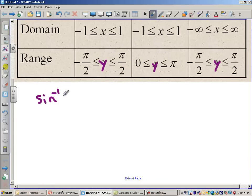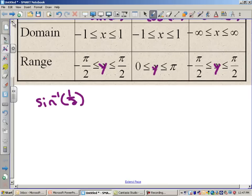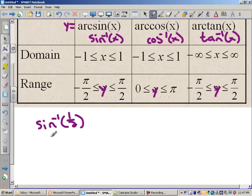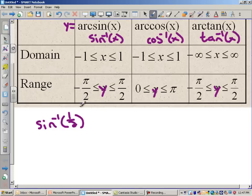Let's do the arcsine of 1/2. The first thing we want to look at is, in our domain, can we do the arcsine of 1/2? In other words, is 1/2 between negative 1 and 1? Well, yes it is, so I can do that. Now, the range tells me that my answers have to be between negative π/2 and positive π/2.